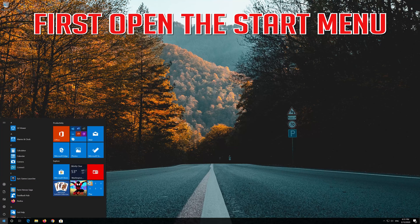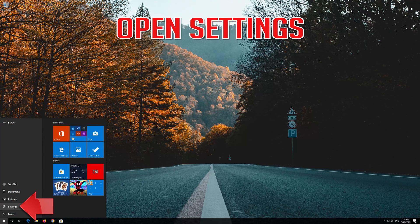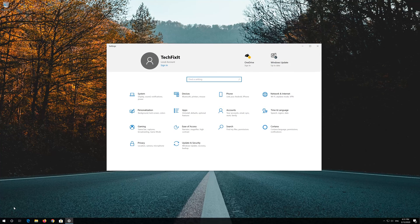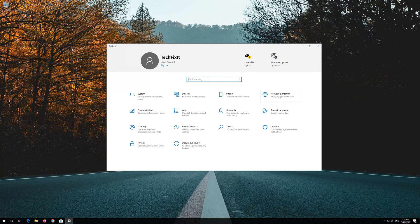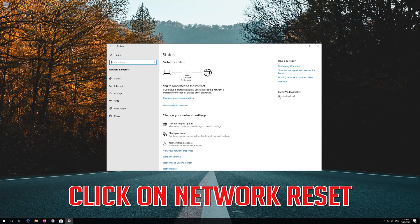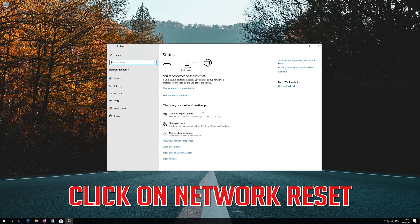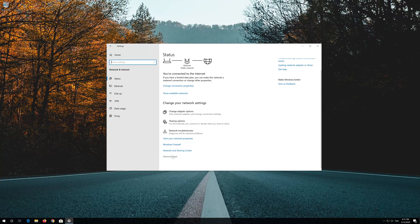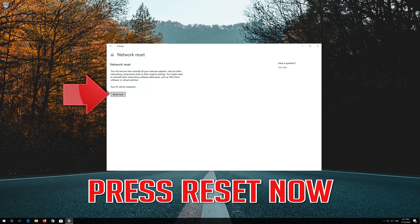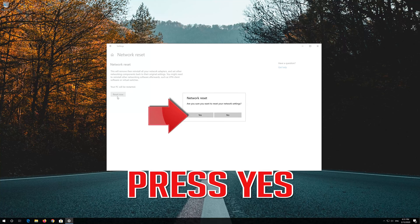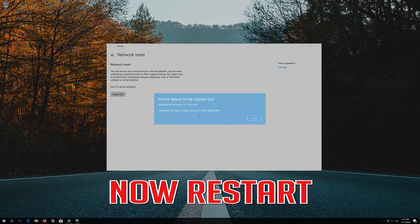First open the Start menu. Open Settings. Open Network and Internet. Click on Network Reset. Press Reset Now. Press Yes. Now Restart.